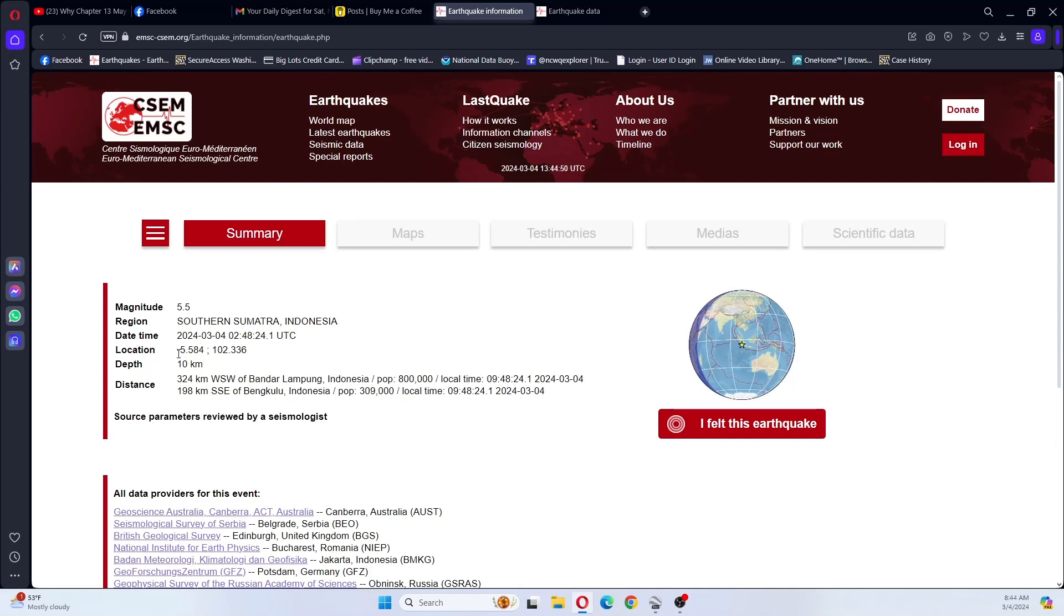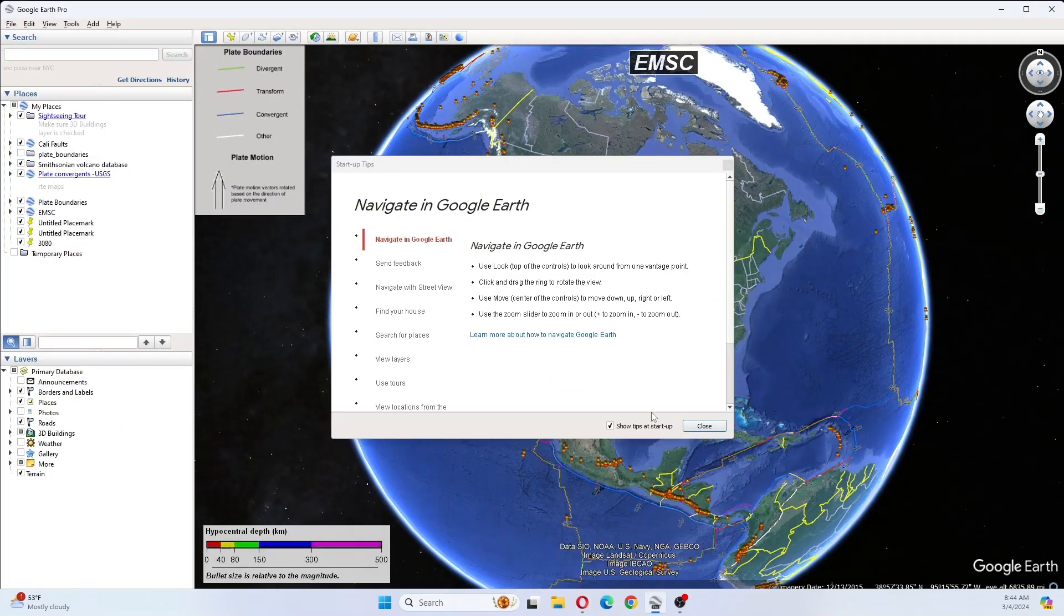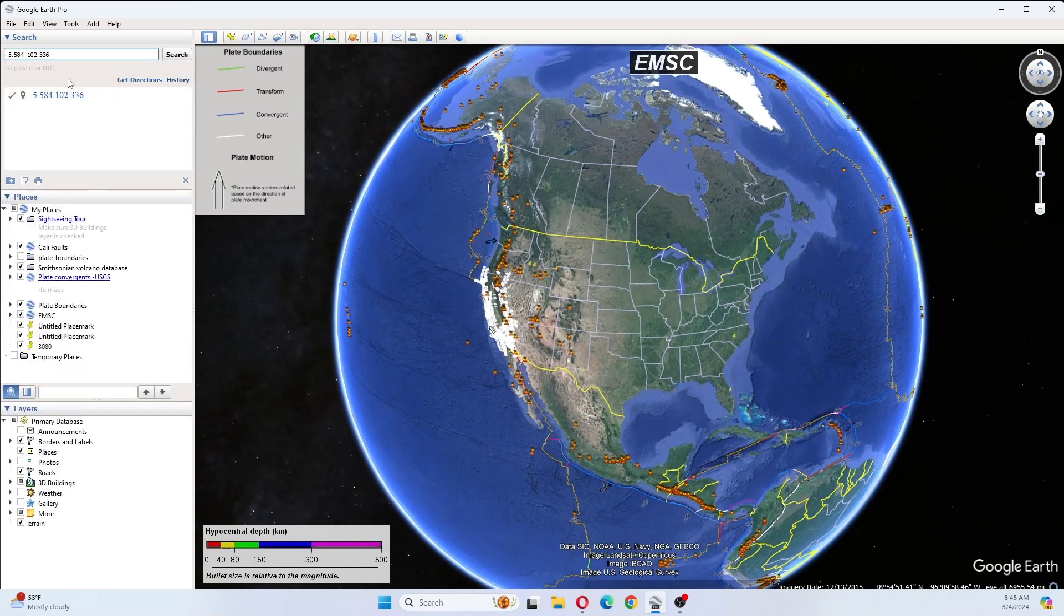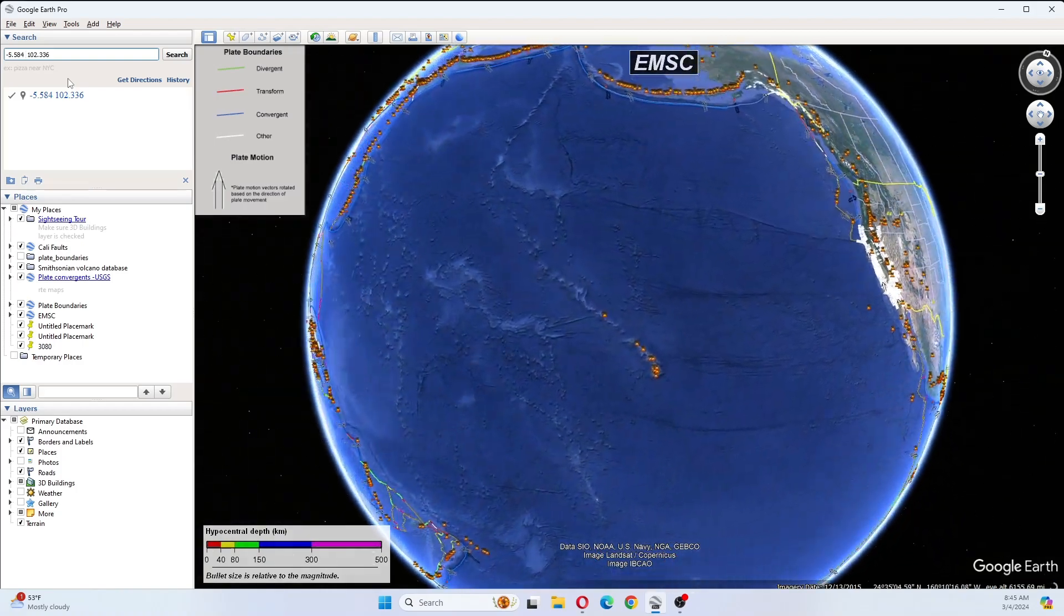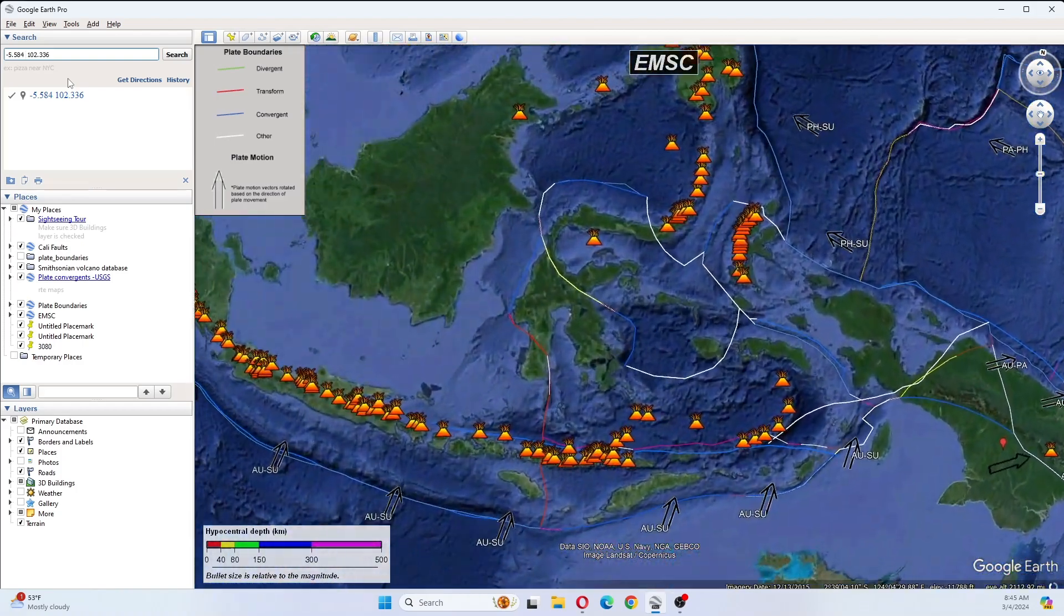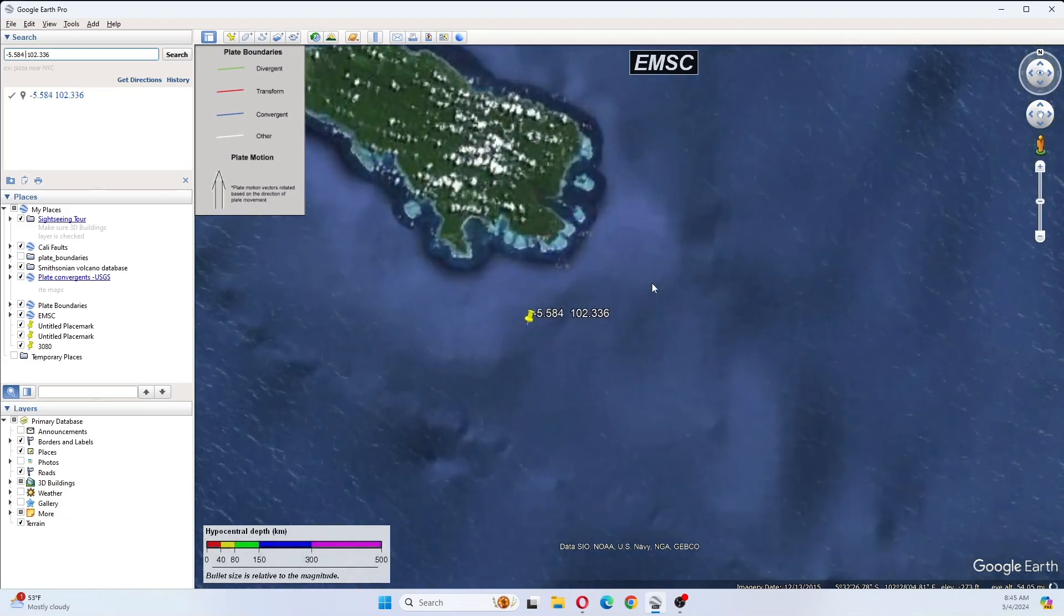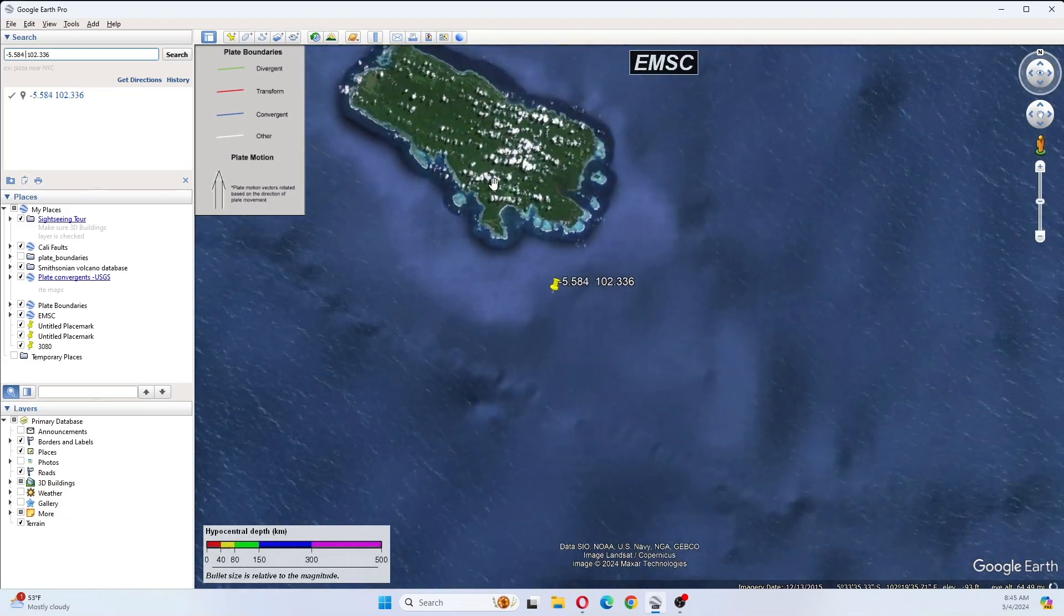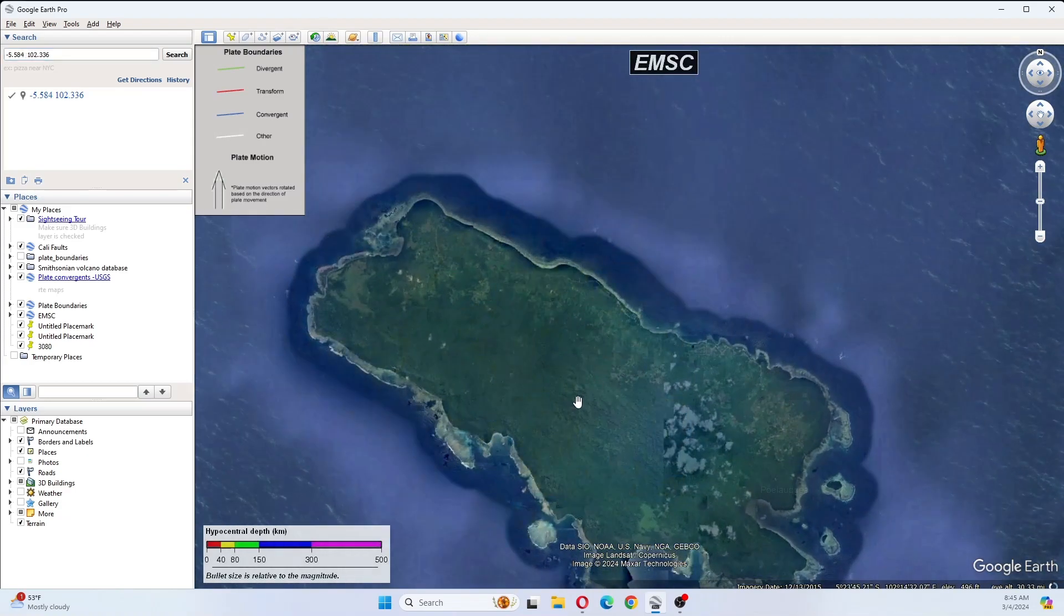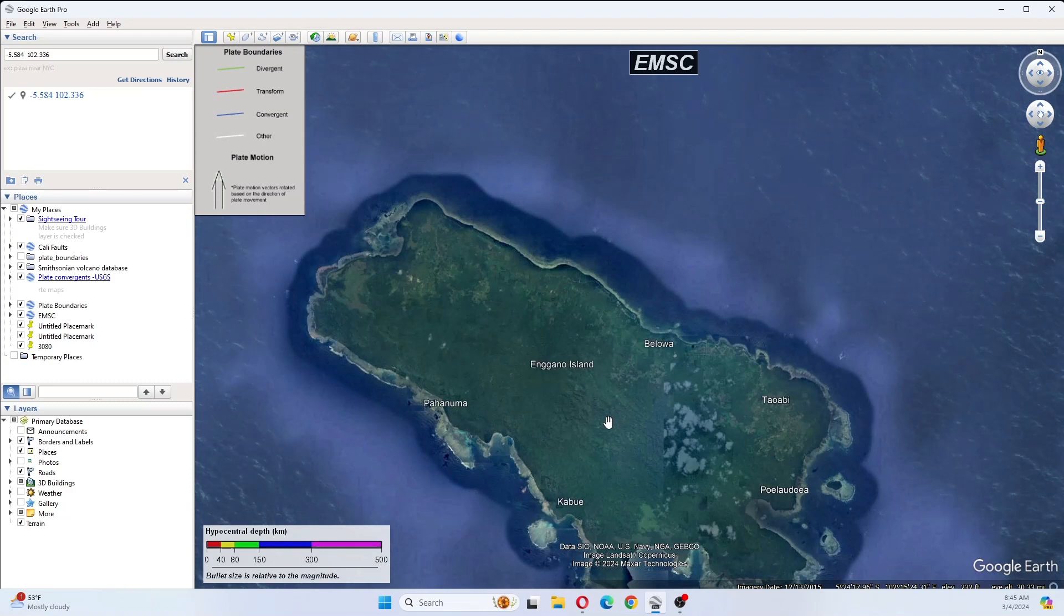Now I have not put this on Google Earth yet. So we can see that it is by an island here, and this is Gangno Island.